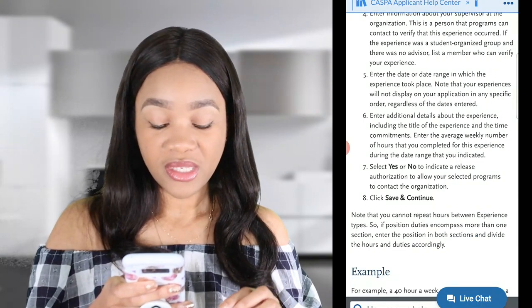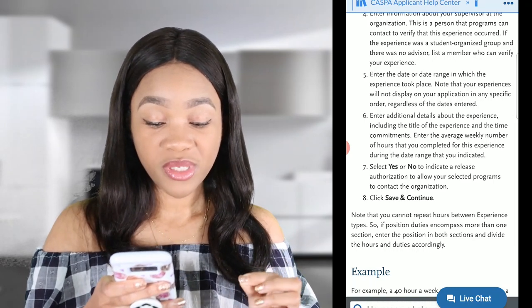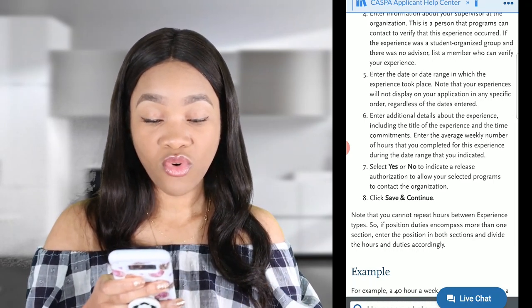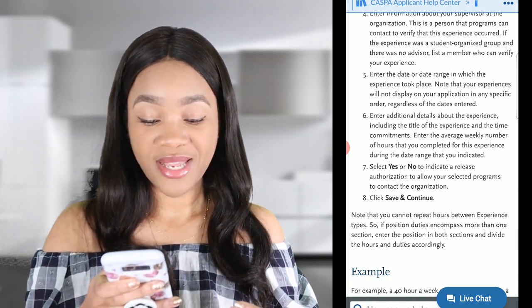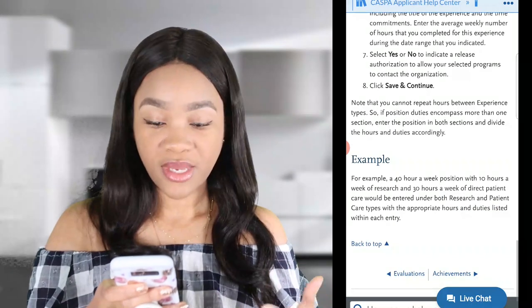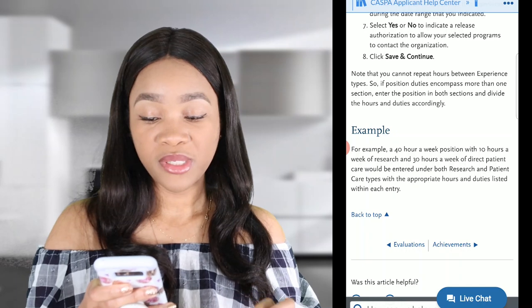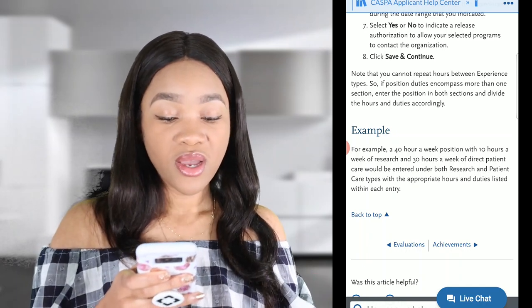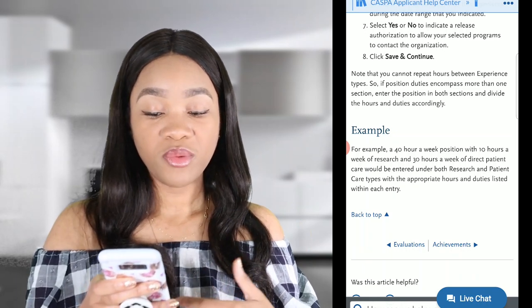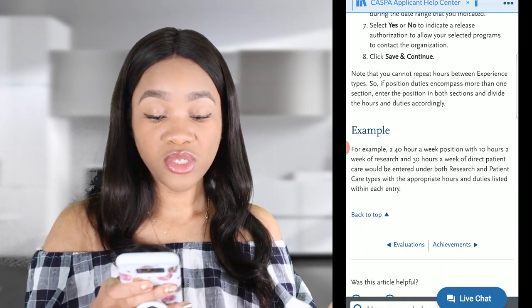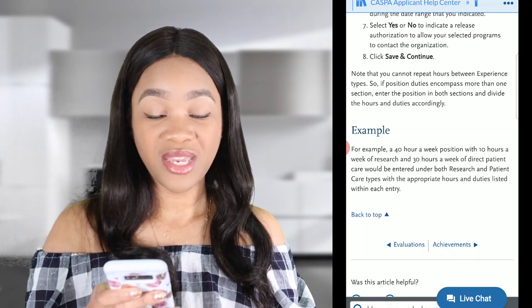It also says you cannot repeat hours between experience types. So if your position duties encompass more than one section, enter the position in both sections and divide the hours and duties accordingly. For example, a 40-hour workweek position with 10 hours per week of research and 30 hours per week of direct patient care would be entered under both research and patient care types with the appropriate hours and duties listed within each entry.